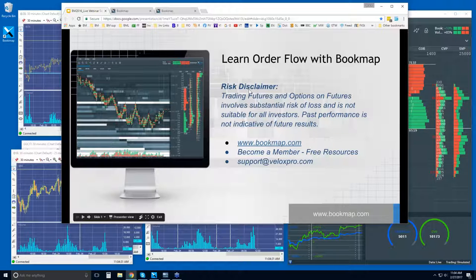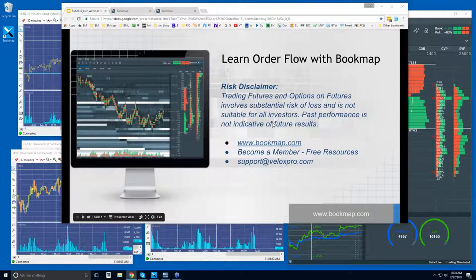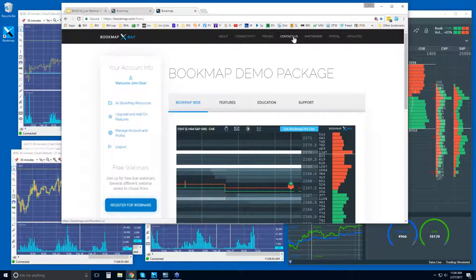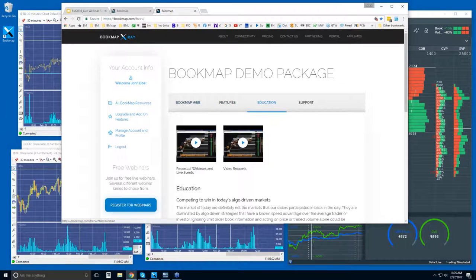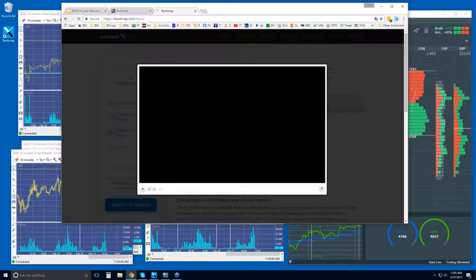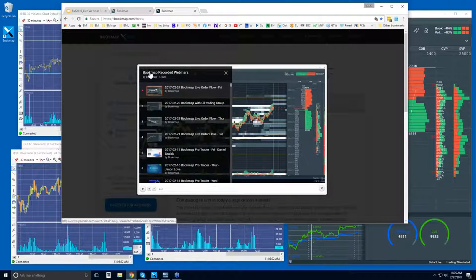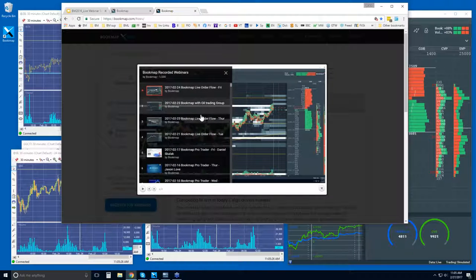Let's first go through learning order flow and Bookmap here today. The risk disclaimer: trading futures and options on futures involve substantial risk of loss and is not suitable for all investors. Past performance is not indicative of future results. More information at bookmap.com. Once you come into the members area portal, this is where you'll find these resources — under the education tab. Click on this link for all of the recorded webinars. This webinar will be up there as well.